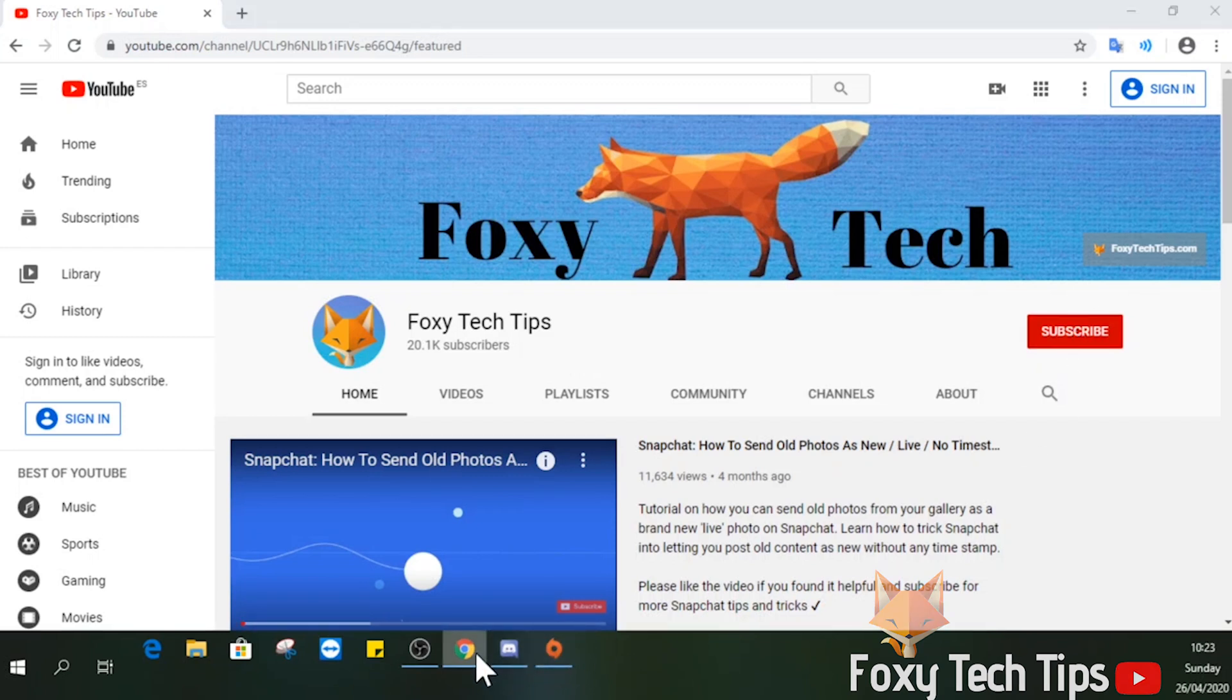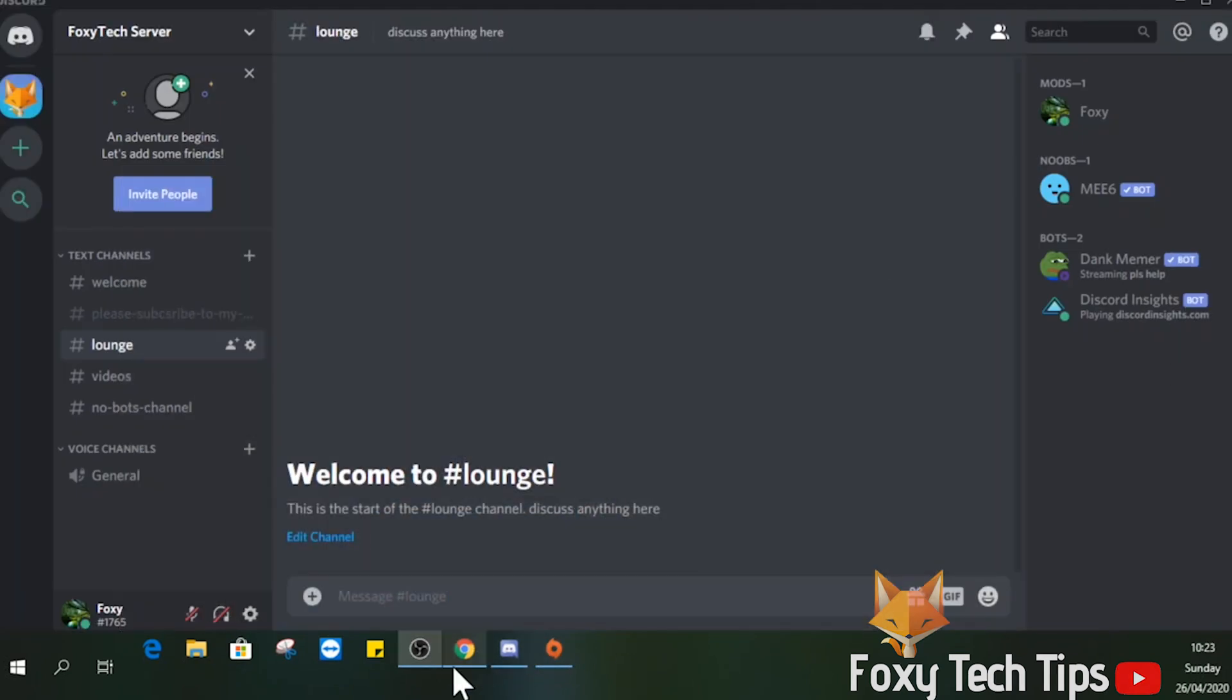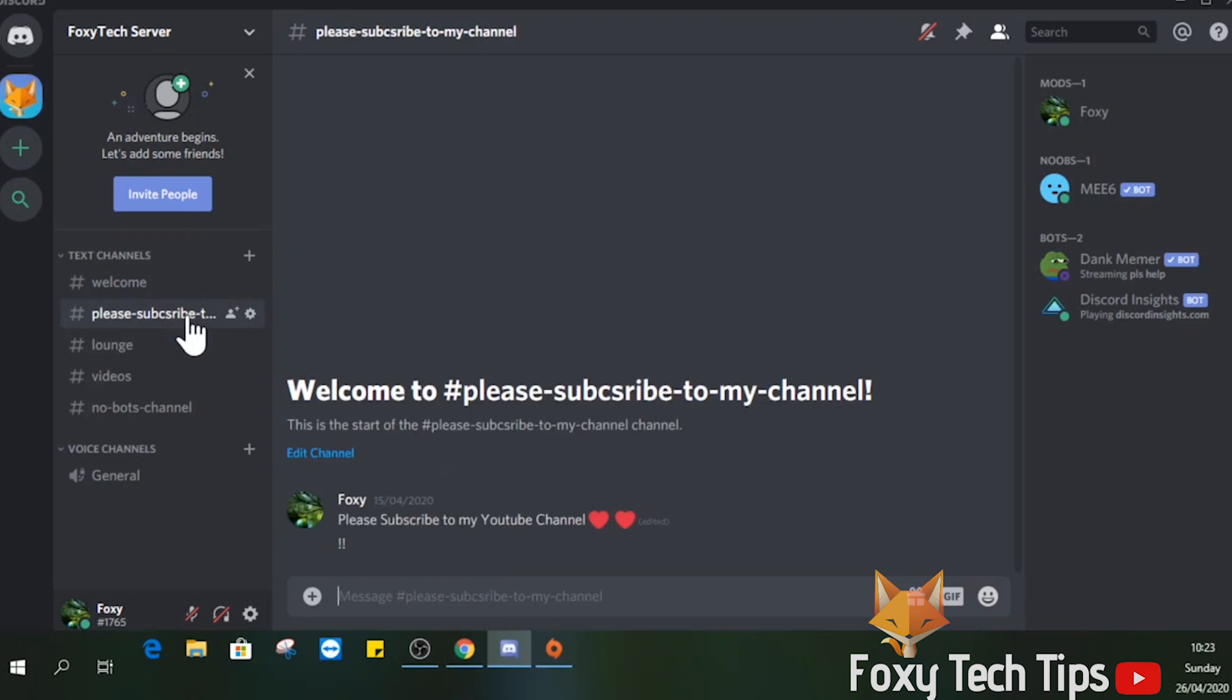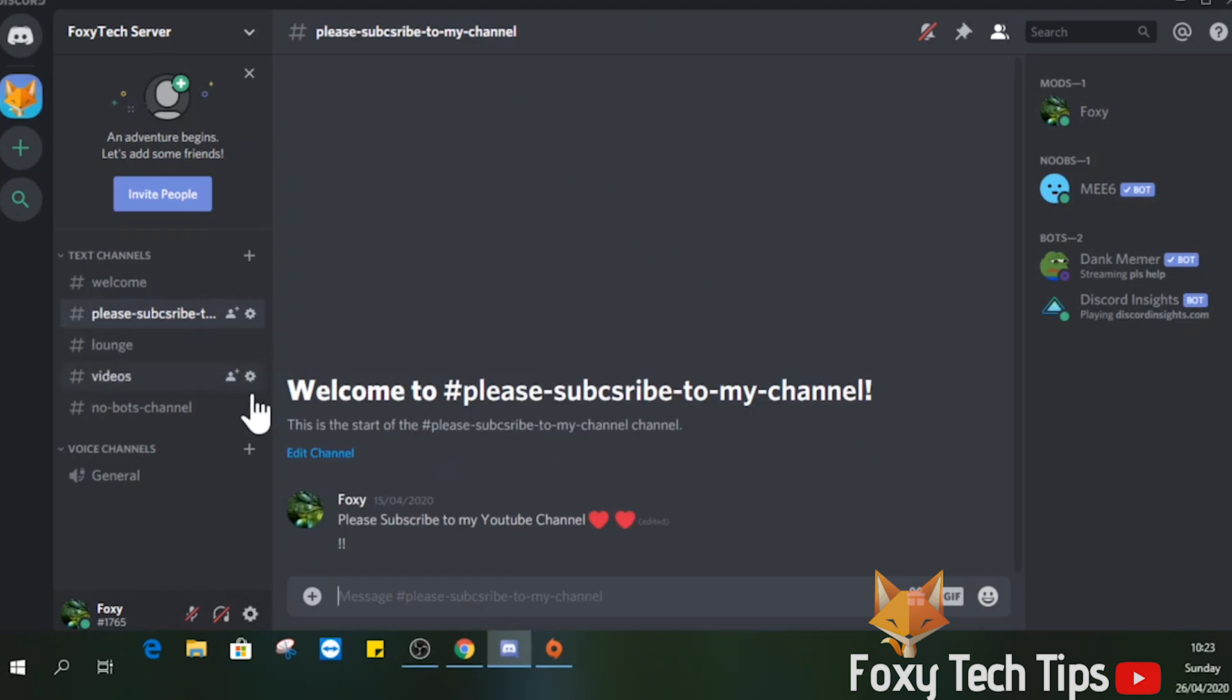Start by launching Discord. I'm doing this on PC, but it will be the same if you are on mobile, though some of the buttons may be in different positions.